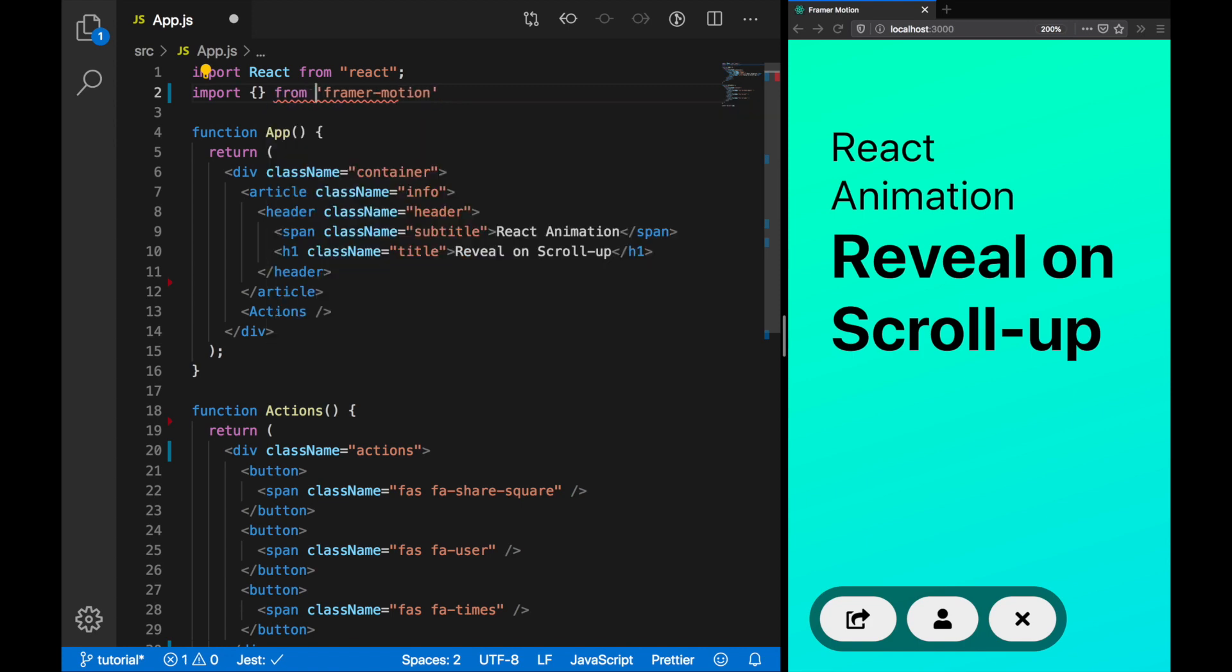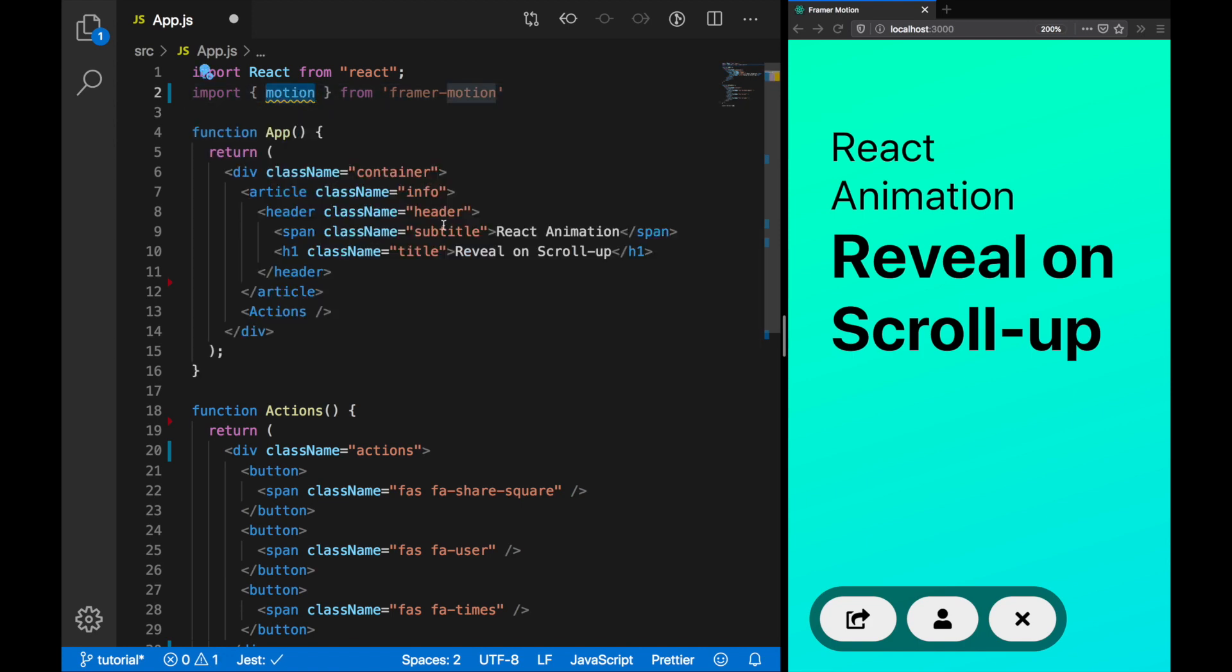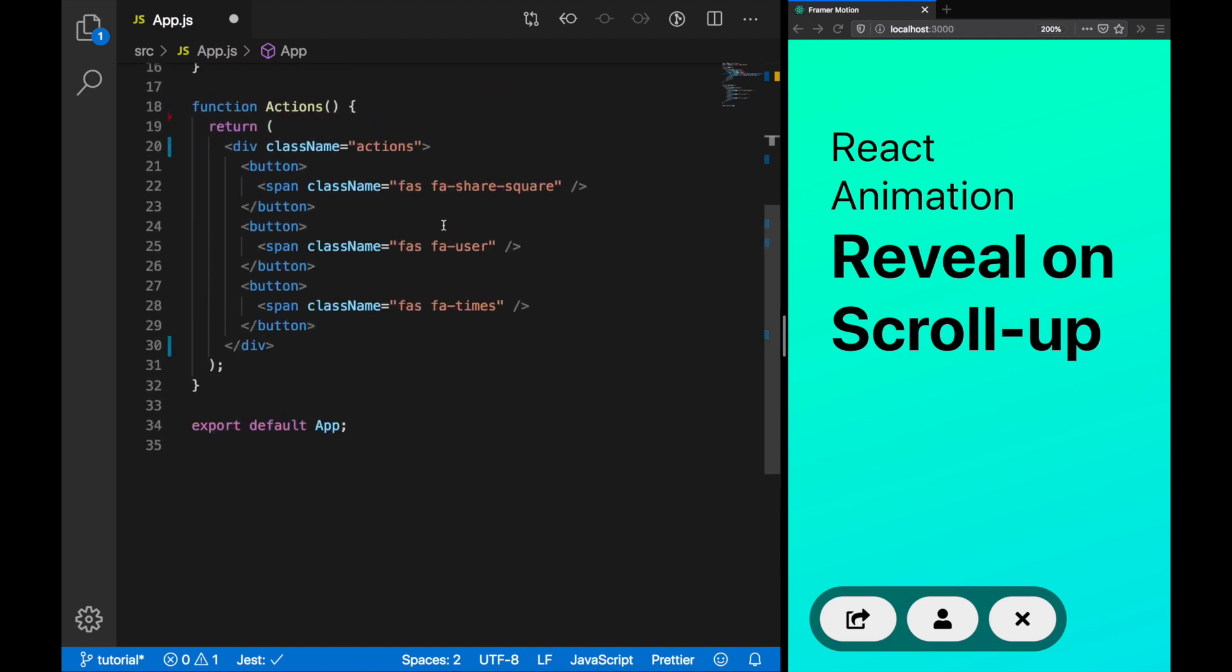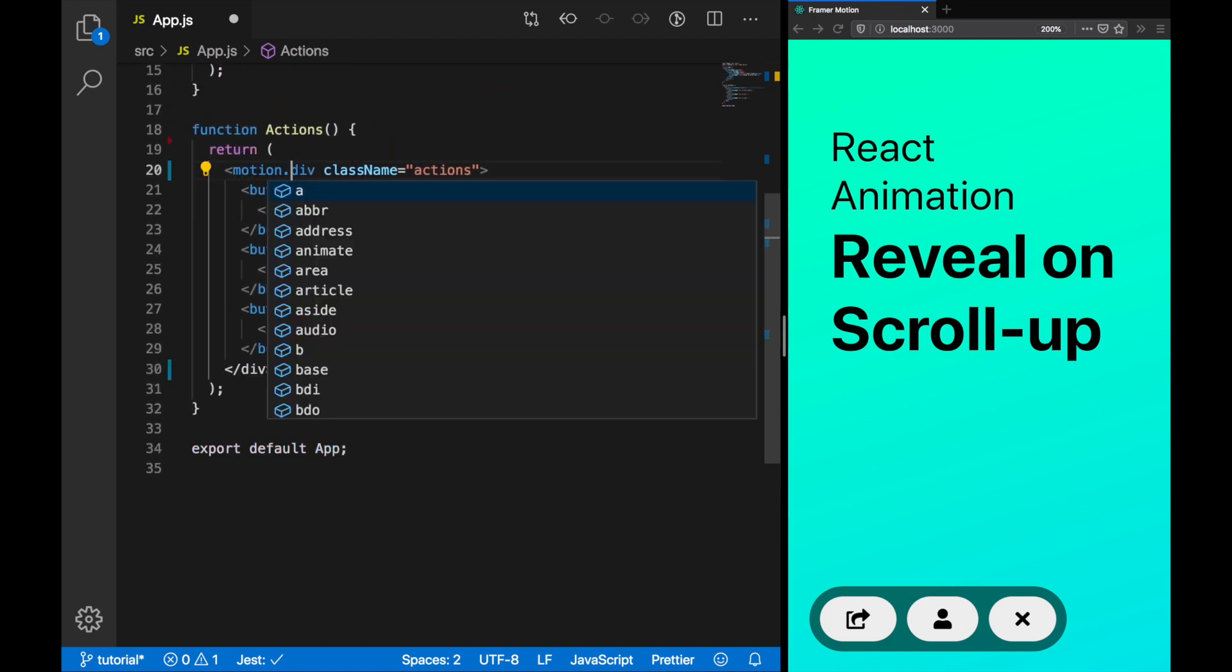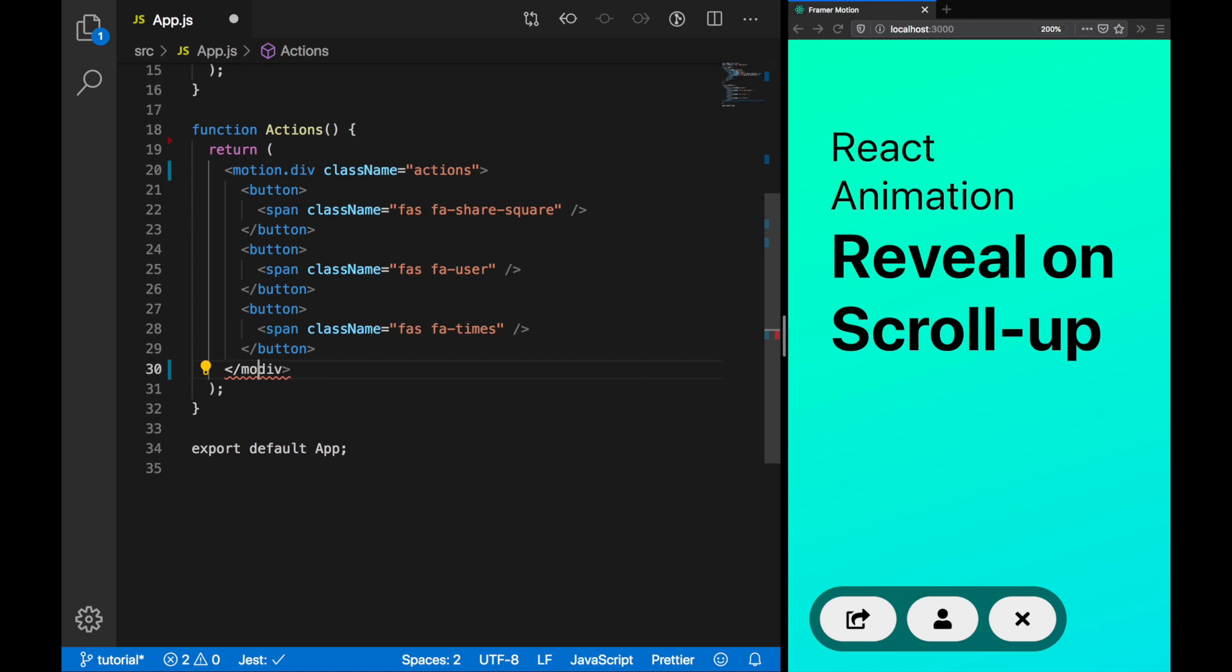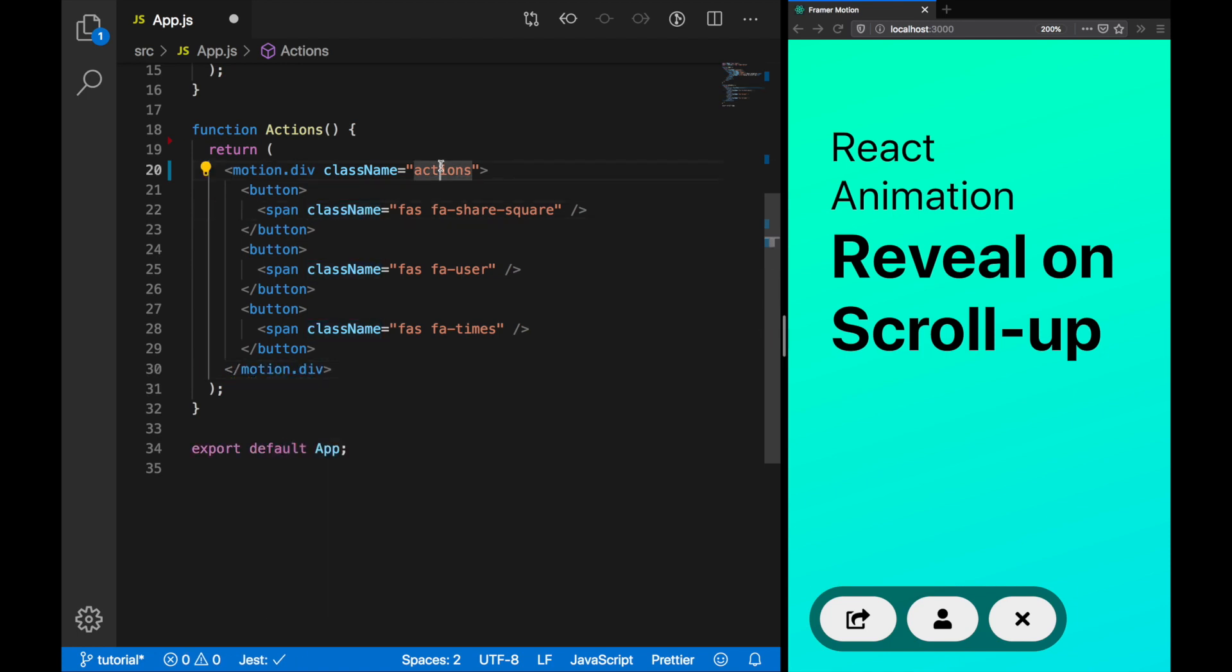The first step is to import Framing Motion. Specifically, we want to use the Motion component. The way that the Motion component works is that we access whatever element we want from it. So we can change the div to motion.div. This means we can now animate it.